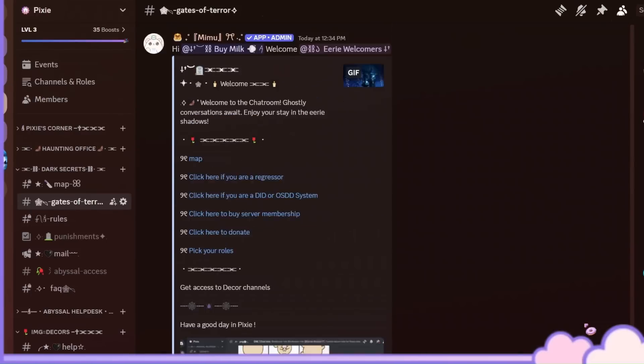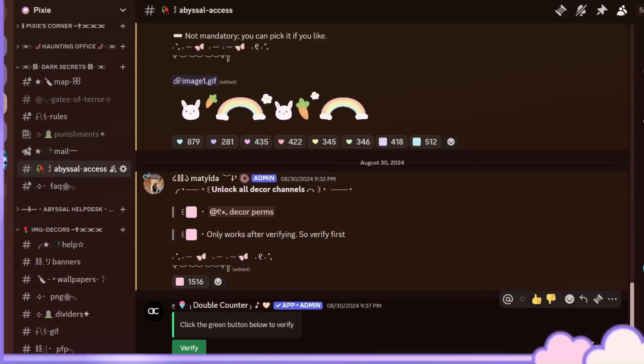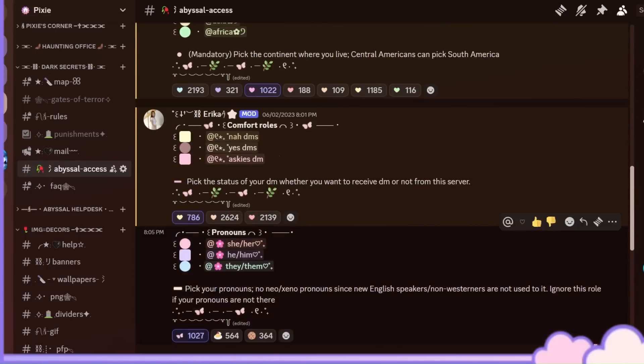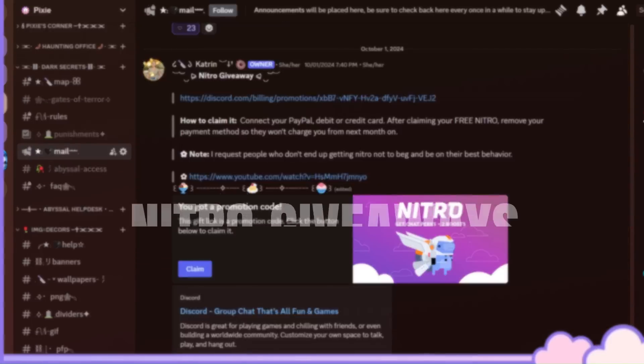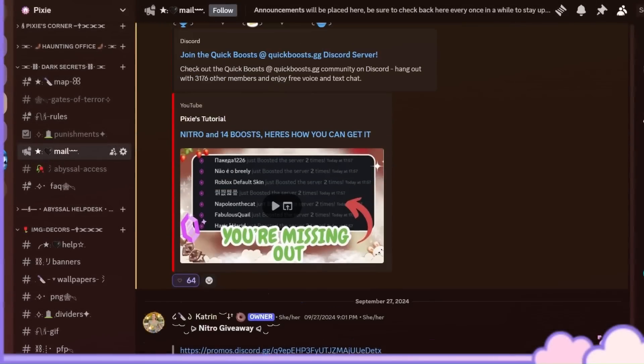We have an advanced verification system to keep our members safe. We also do Discord Nitro giveaways.